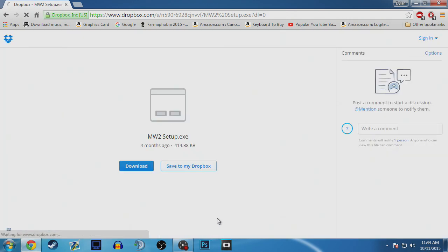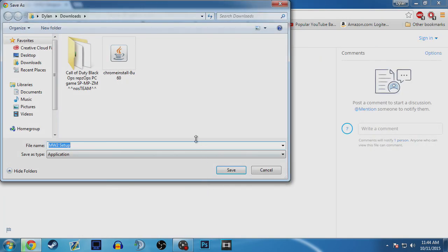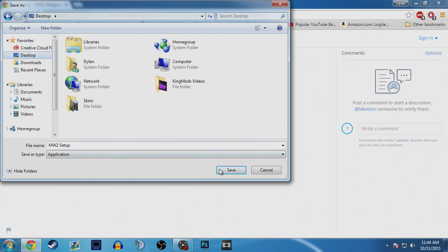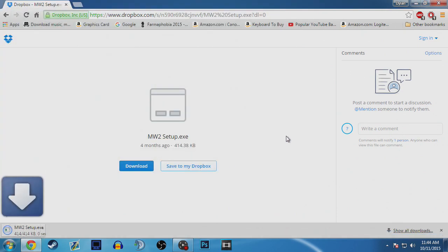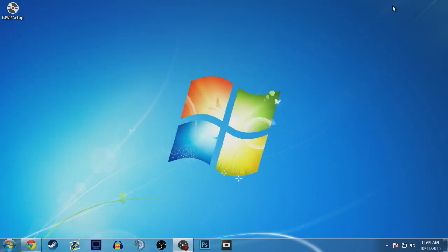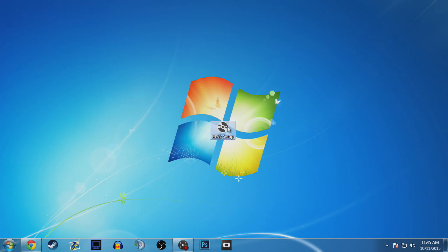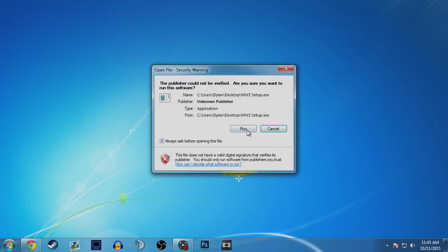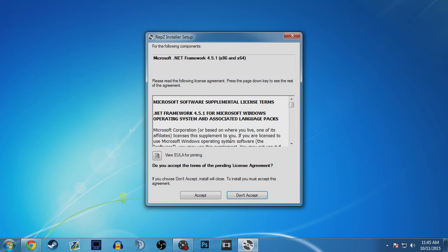You just click download on the mega site and it should download a file called MW2 setup.exe. Once you do that you can exit out Chrome or minimize it, and then what you want to do is set a location where you want to download that. Mine is on my desktop and once you go there...